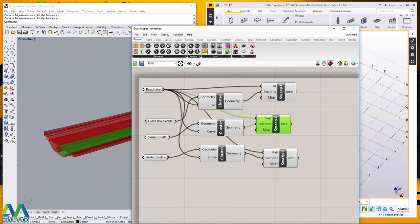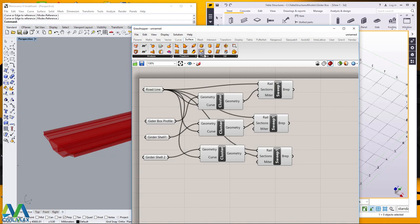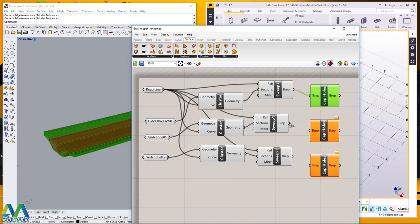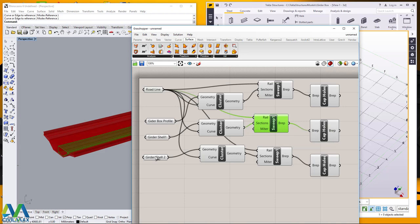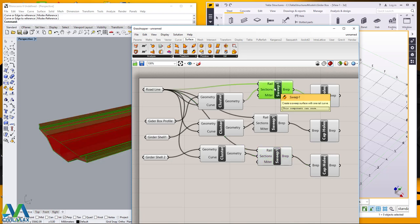So I'll come to Surface here and pick Cap Holes. I'll place my Cap Holes component there and feed that information in. I need several of these — I'll bring another one here and another one right there, joining the swept surfaces. When I click on this you'll be able to see the shells being highlighted — one shell highlighted and another shell highlighted — and the external profile of our gader box is complete.